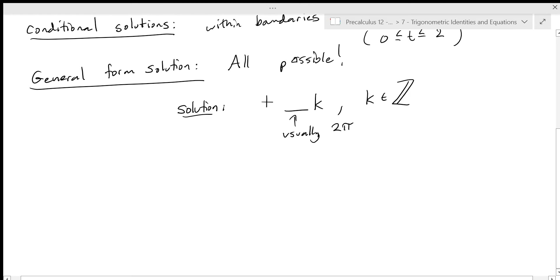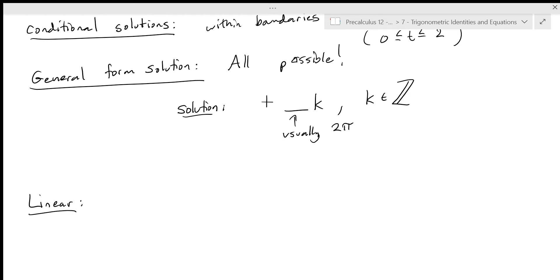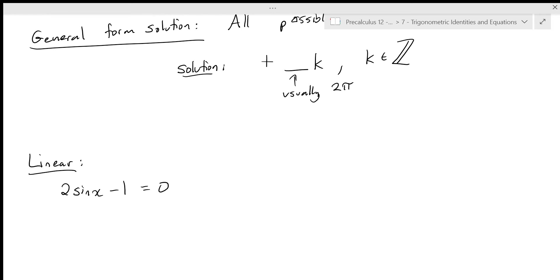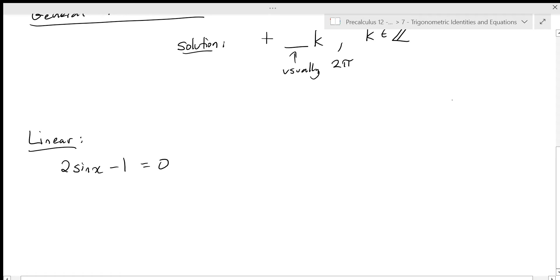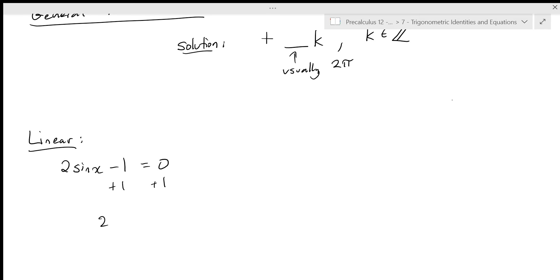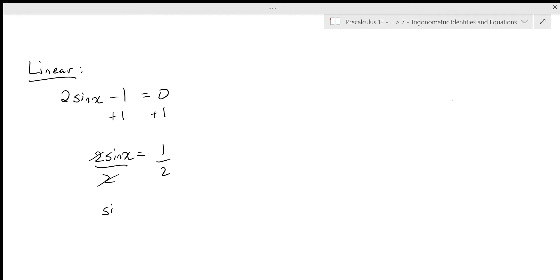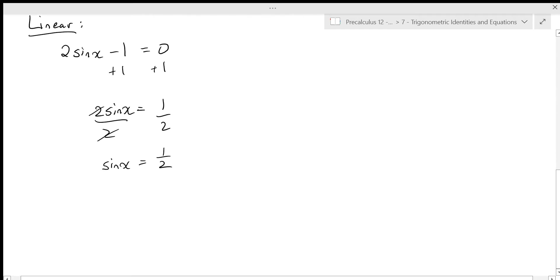Let's look at a relatively simple linear equation with a trig function. So a linear equation: two sine x minus one equals zero. We're going to solve it just like any other linear equation — get all the numbers on one side, all the variables on the other. So we add one to both sides to get two sine x equals one, then divide to get sine x equals one half.